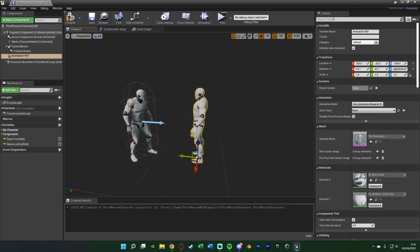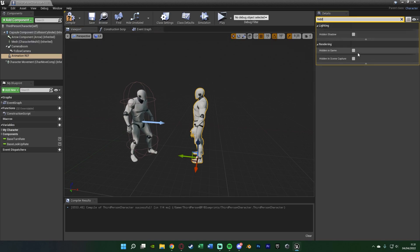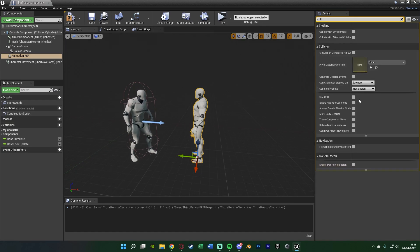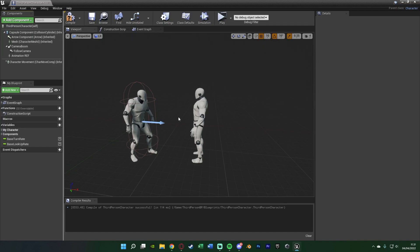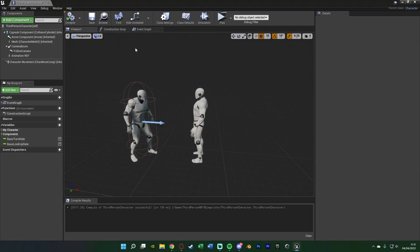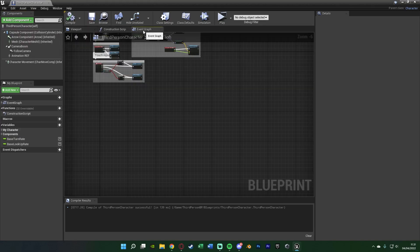Also make sure the animation reference mannequin is hidden in game and has no collision — it shouldn't by default. The player won't see or collide with it; it's purely a reference position in the world for the AI to move to so we can play the correct animations. Compile and save, then go over to the event graph.